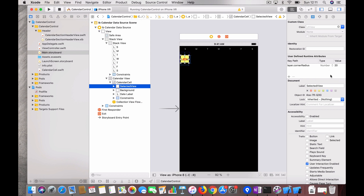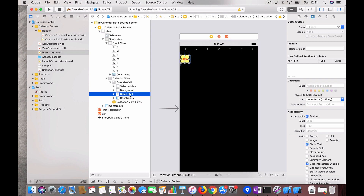The date label and selected view are the core elements. The selected view has a corner radius so it appears as a circle when selected. The date label is used to show the date. On top of that I have a stack view with Sunday, Monday, Tuesday and the other day labels configured.